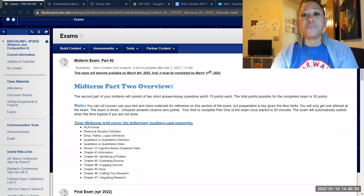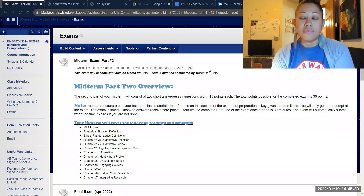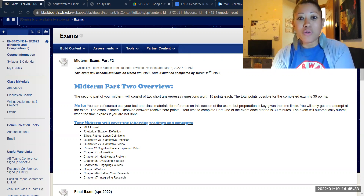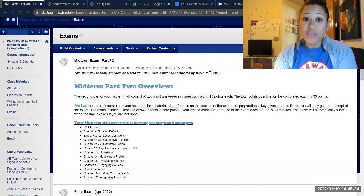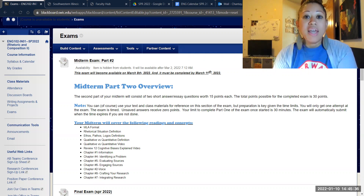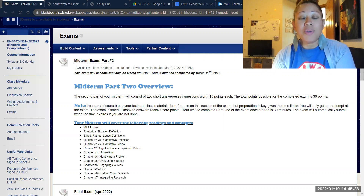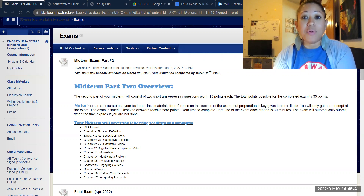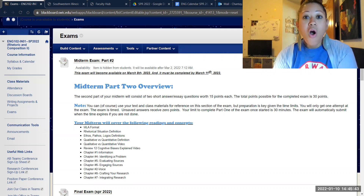So let's talk a little bit about how exams work in this class. Exams in my English 102 class will all take place via Blackboard. If you're in an online class, you'll be given a specific date when that exam becomes available and a date when it's due.